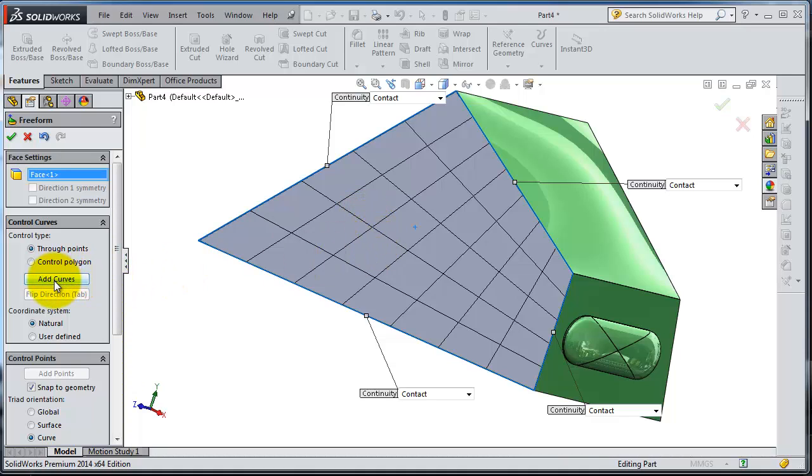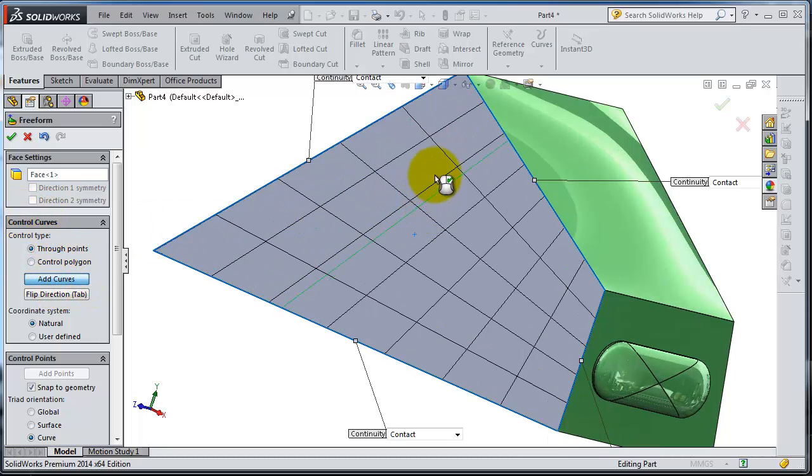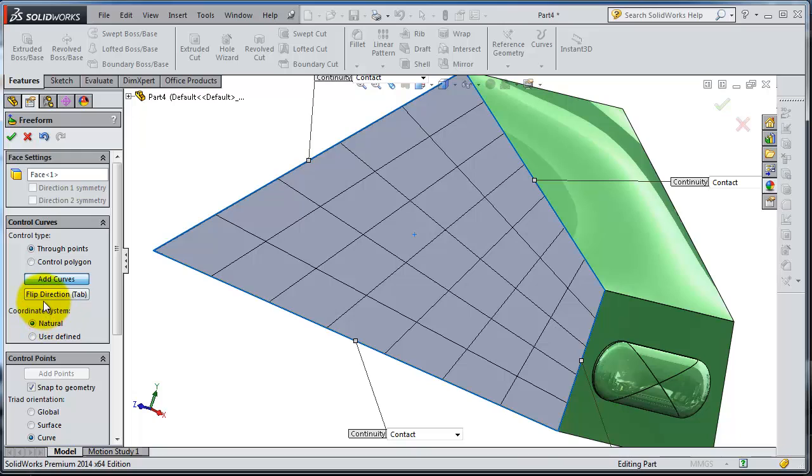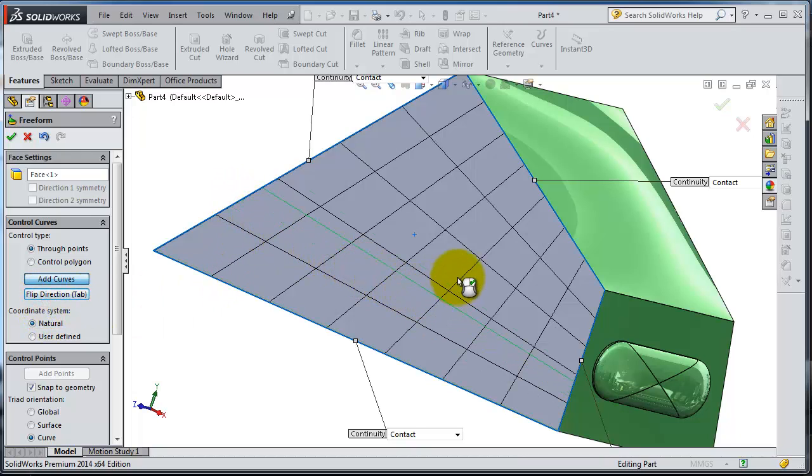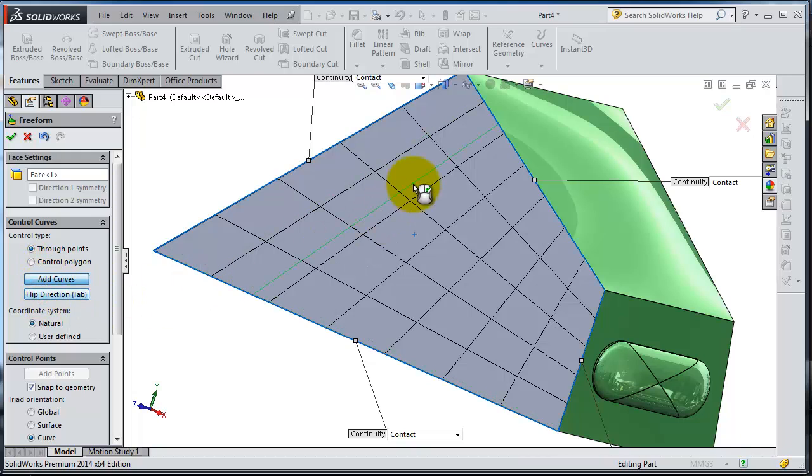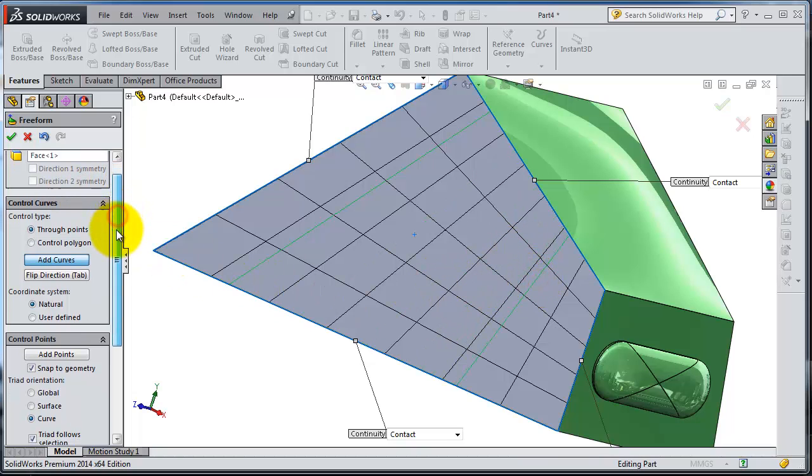First, let's add lines. You can add control curves by Add Curves. If you move on your surface you will see that you are able to create this line. If you flip the direction you will make the lines on the other side. Let's make two lines.